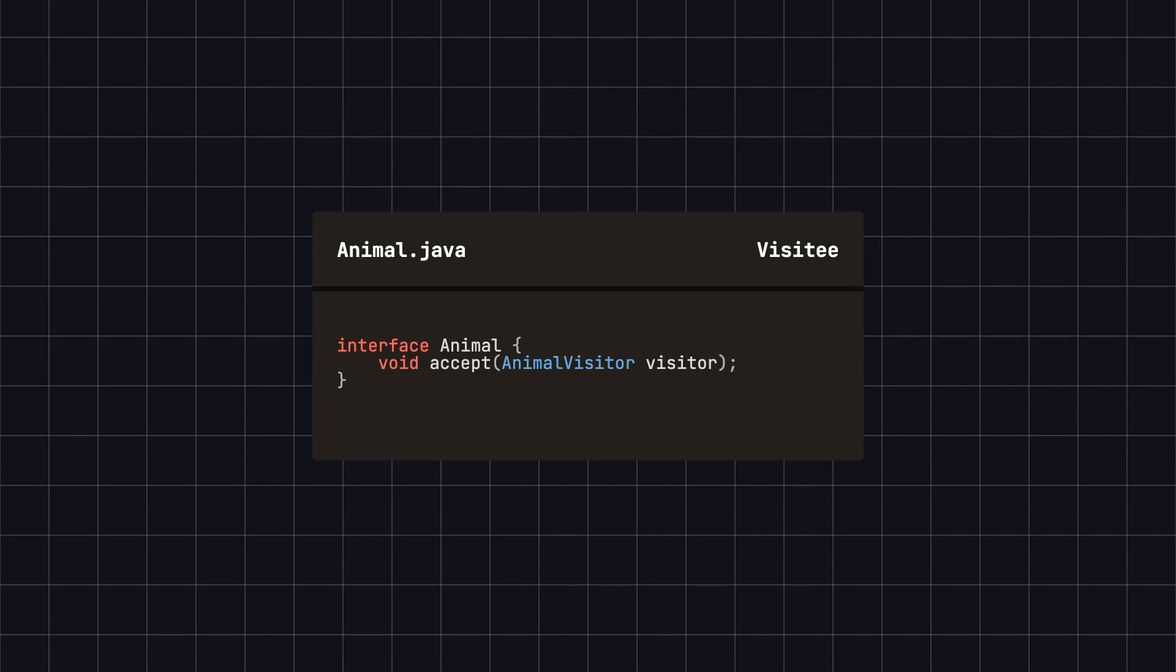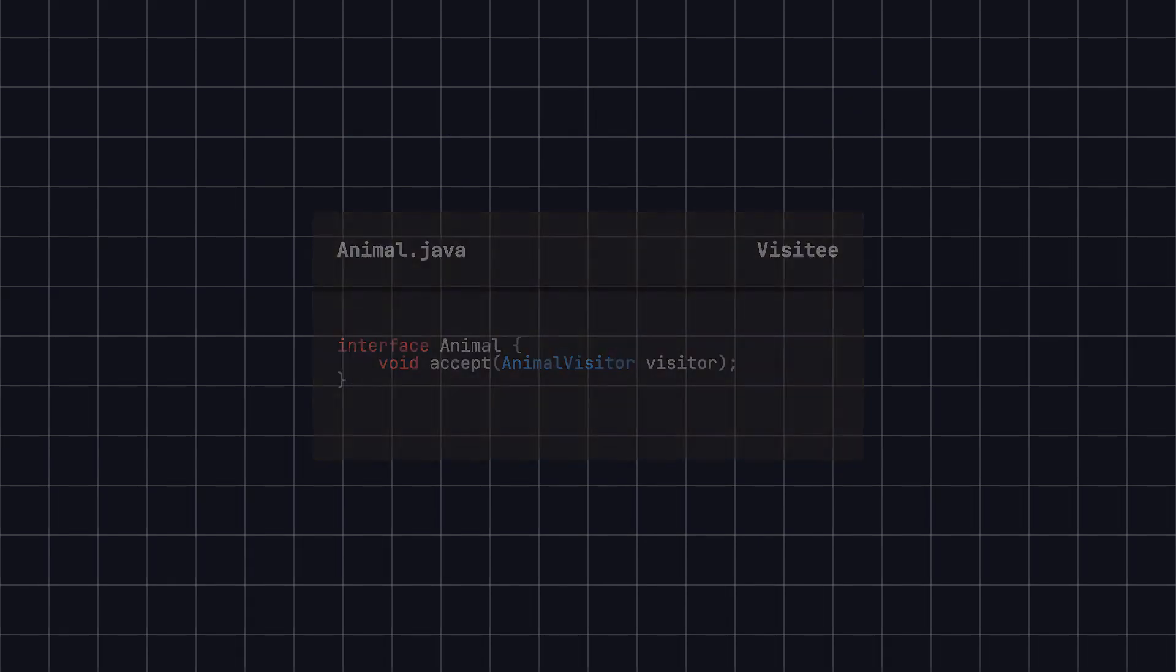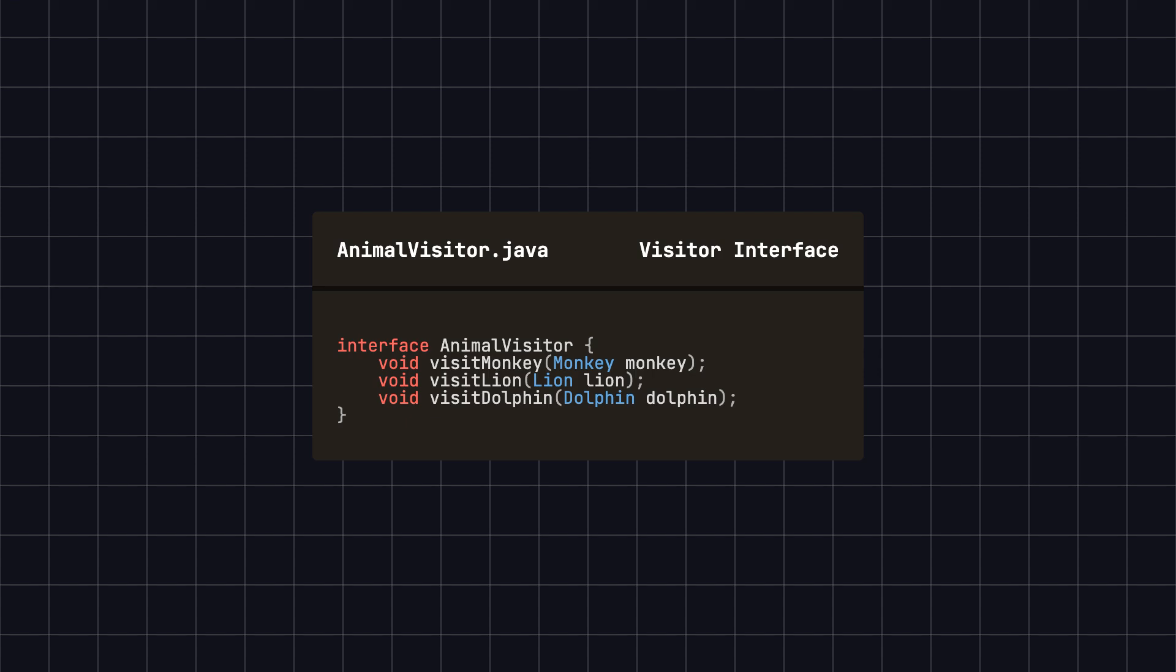First, we define an animal interface with an accept method, which will be used to accept visitors. Next, we define a visitor interface, AnimalVisitor, which specifies visit methods for each type of animal. This interface allows us to easily add new operations for different animals.